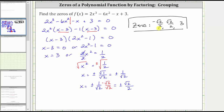Remember, these two real irrational zeros could also be given as negative 1 divided by square root 2, and positive 1 divided by square root 2.